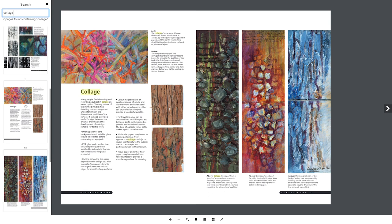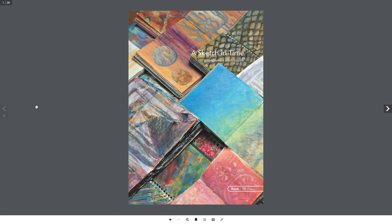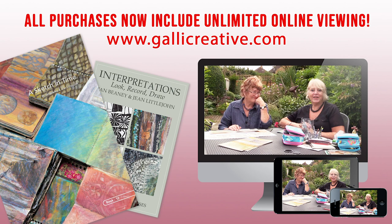When you're ready, download the book in PDF format — it's yours to keep. A Sketch in Time, Book 12 by Jan and Jean is a wonderful companion to the online workshop Interpretations, also available on DVD from Galley Creative.